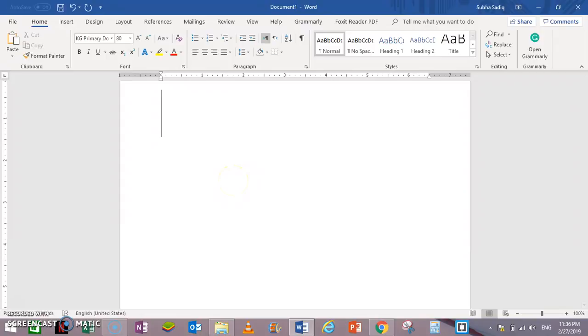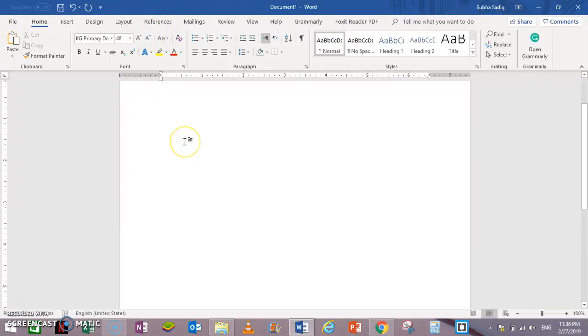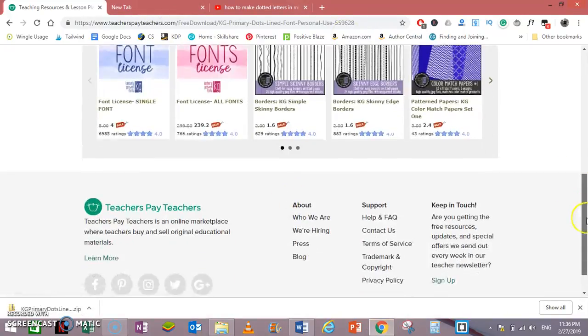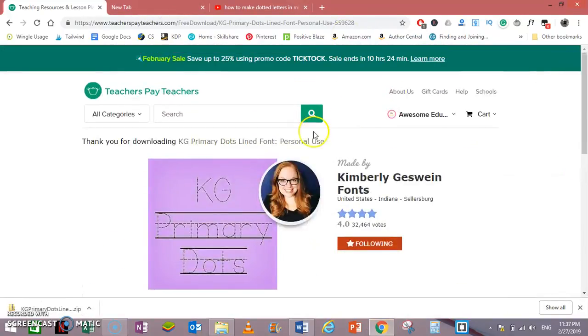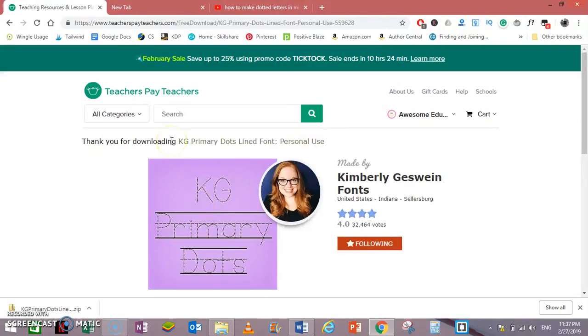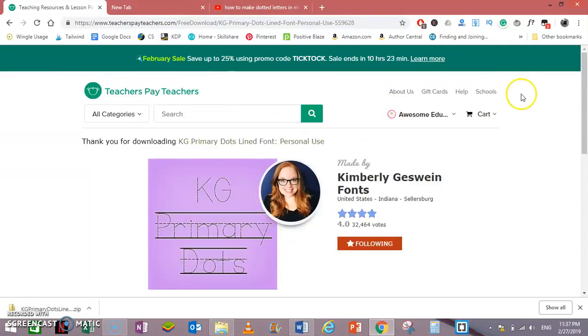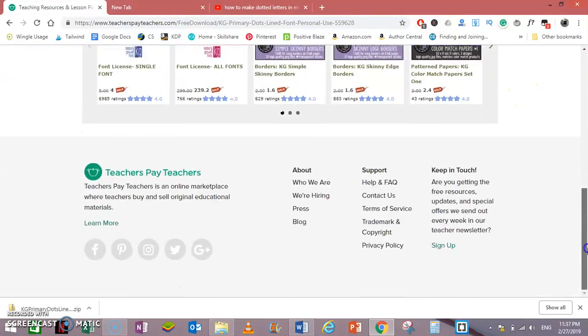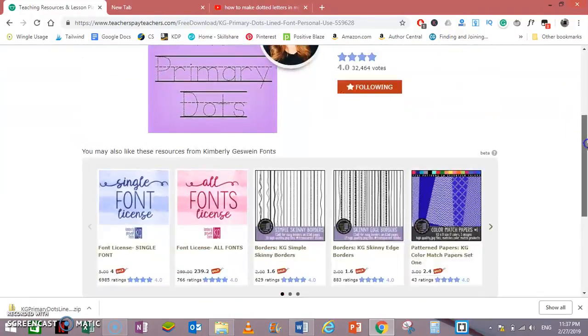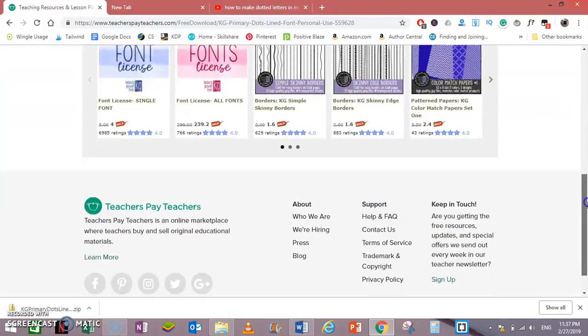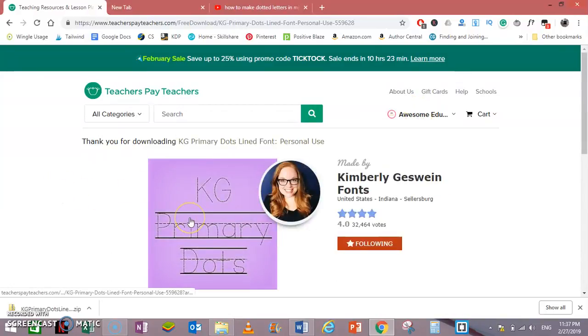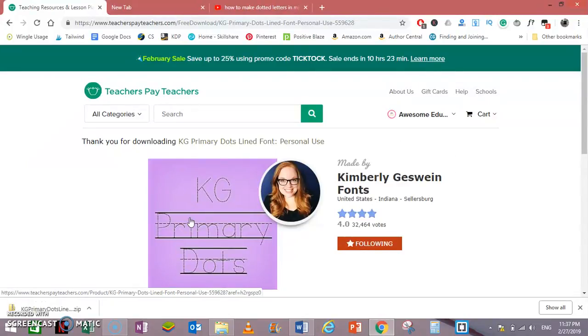Like if you need to make some teaching material, then you can download this font KG Primary Dots for free from teacherspayteachers.com. I will give the link in the description. Or if you want to use it for commercial purposes, you can always purchase a license. I am not an affiliate of this site and I'm not earning any commissions from this. I was just sharing this because I personally love this font and I think it will be very helpful for you as well.